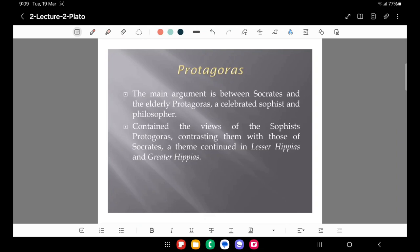Protagoras features the main argument between Socrates and the elderly Protagoras, a celebrated sophist and philosopher. This dialogue contrasts the views of the sophist Protagoras with those of Socrates — a theme continued in Lesser Hippias and Greater Hippias. Whatever was discussed in Protagoras is further continued in those two dialogues.